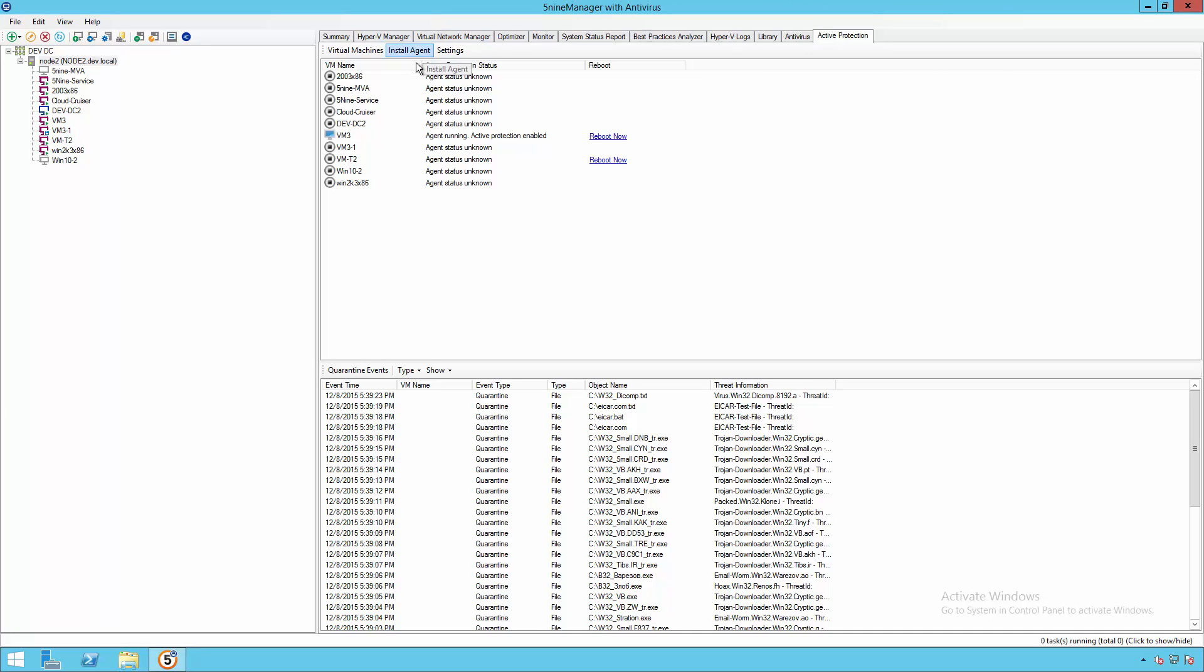Now, from here, we have the ability to install an agent and this will remotely add this Active Protection component.